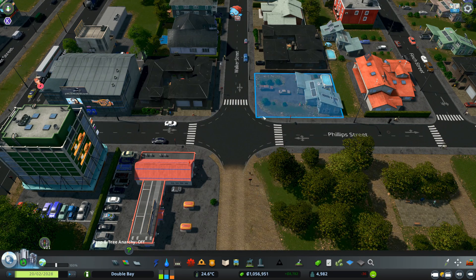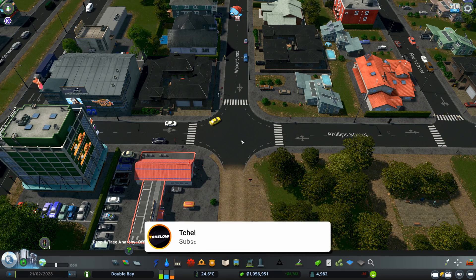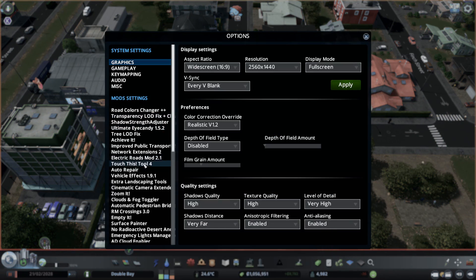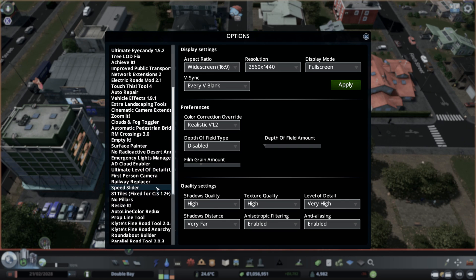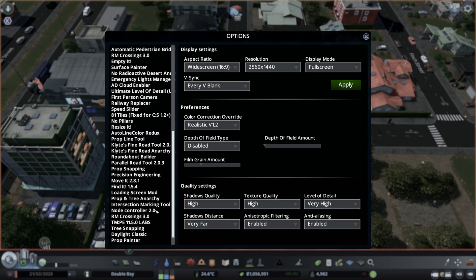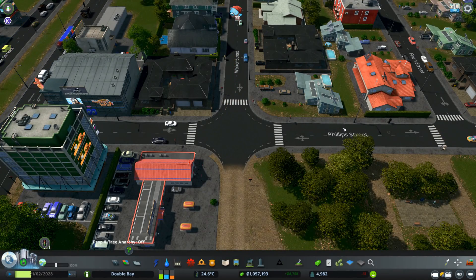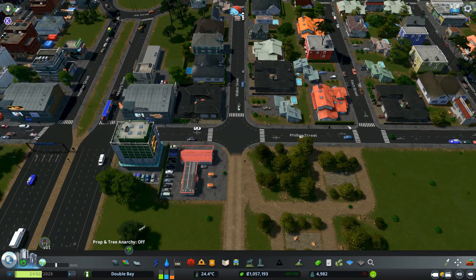If you want to change your shortcuts to open the Node Controller, you can go to Options, find the Node Controller somewhere in your list, and change your shortcut there, or check what your current shortcut is.